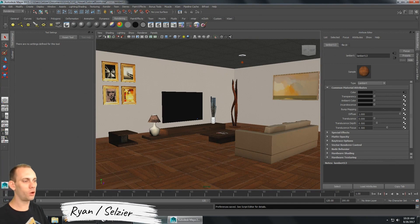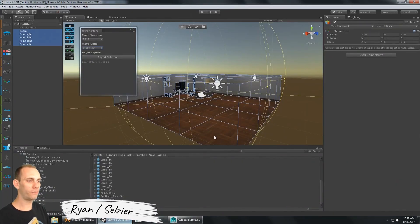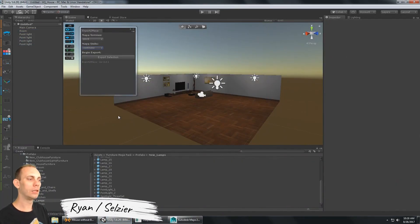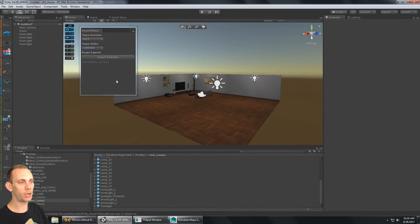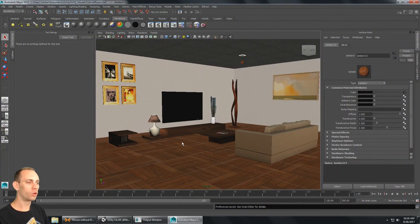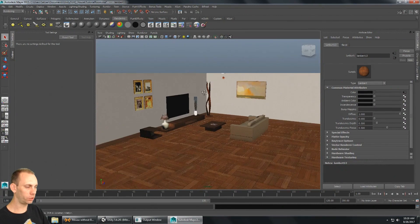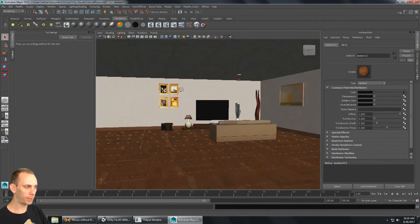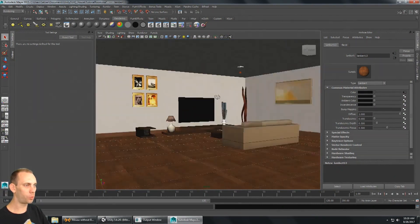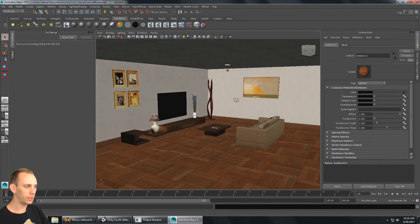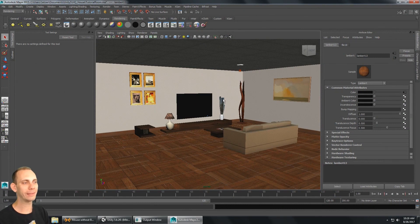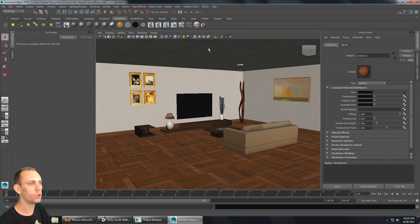In the first video we got our environment built, baked it down to a single mesh, and exported it to Maya. In the second part we imported it in Maya, got all the materials set up, and got our viewport set up. Now we're going to bake the texture with Mental Ray.